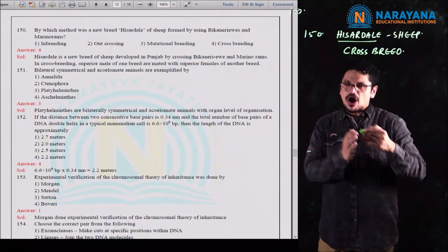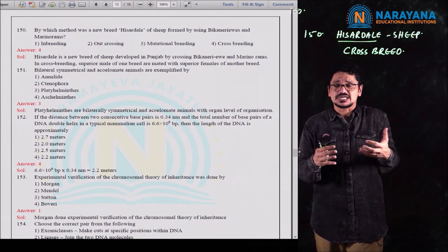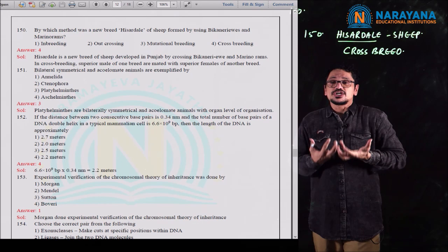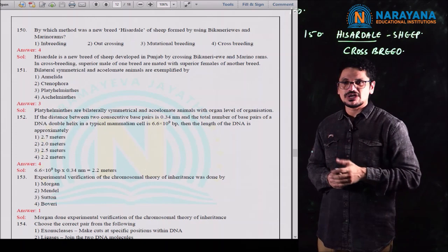The different methods used on animals include closebreeding, linebreeding, outcrossing, crossbreeding, interspecific hybridization, multiple ovulation embryo transfer technology, and artificial insemination. These are methods humans implement on animals to increase yield and productivity. For question 150, the fourth option is correct.